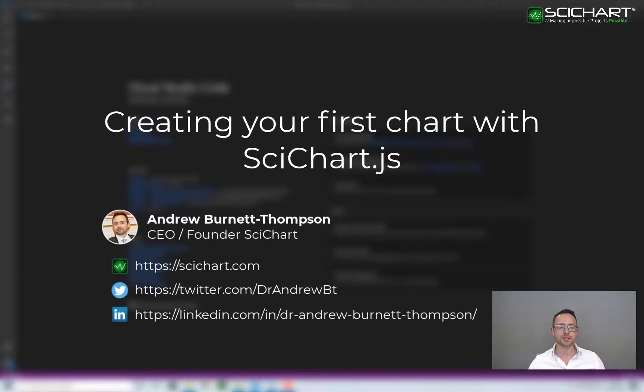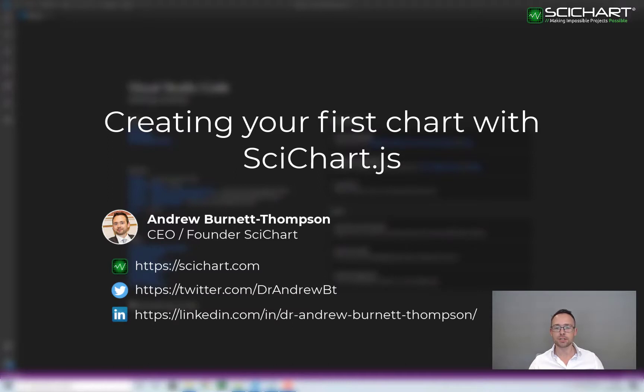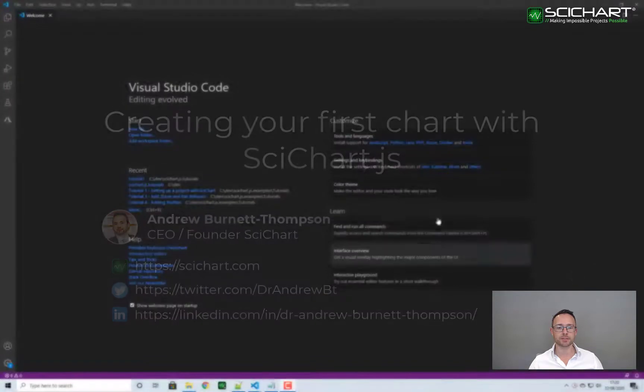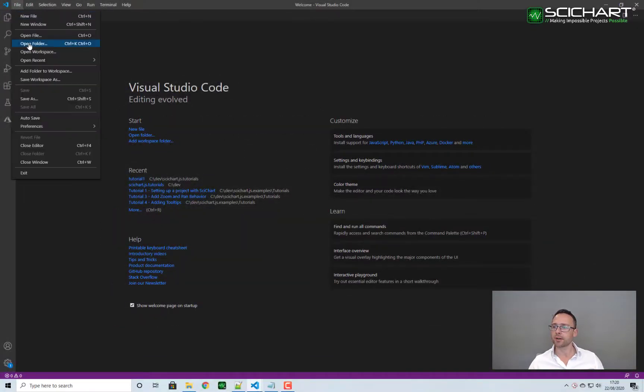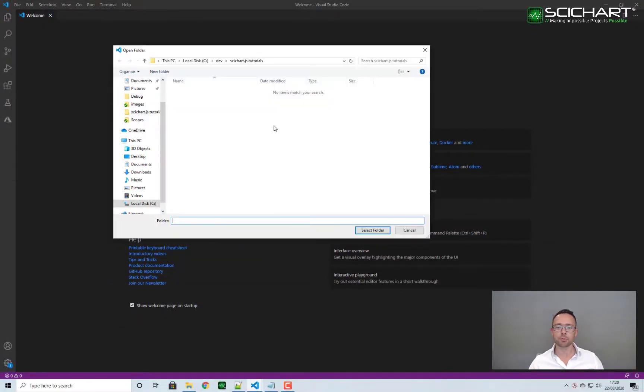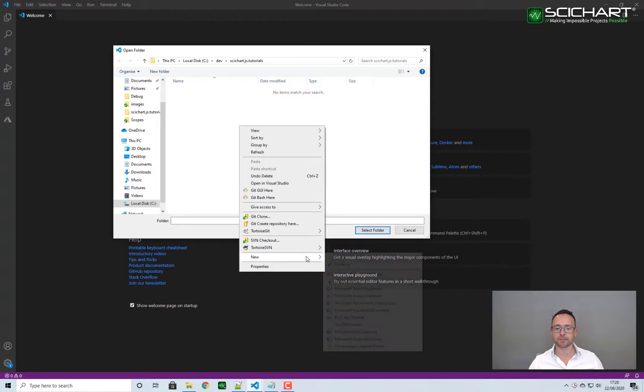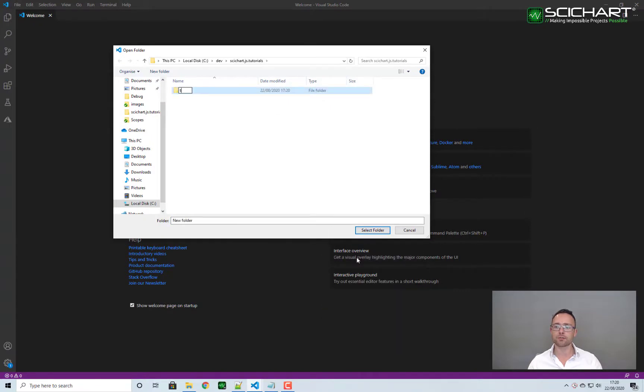Hey, this is Andrew from SciChart. In this tutorial we're going to show you how to add a SciChart surface to an HTML page using SciChart.js high-performance JavaScript charts. Go ahead and open up Visual Studio Code and hit open folder. I'm going to create a new folder in here and call it tutorial1.